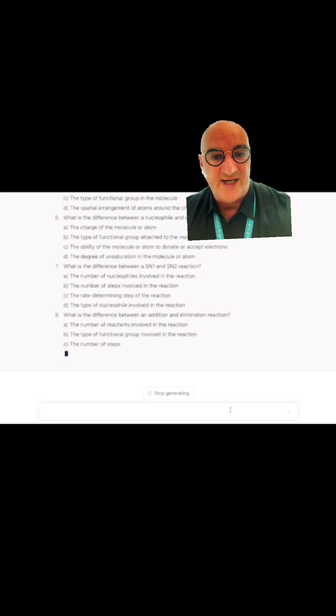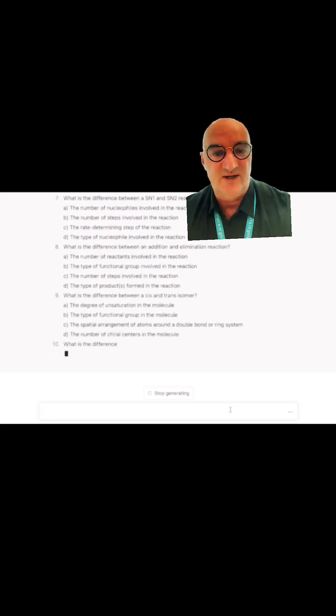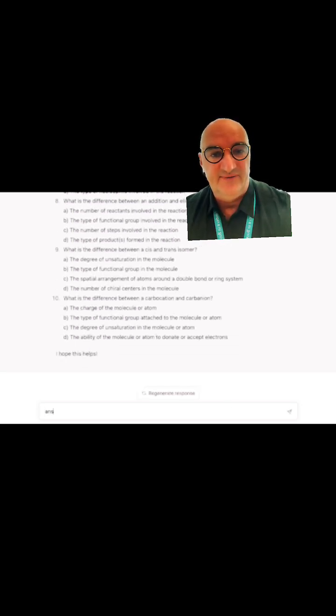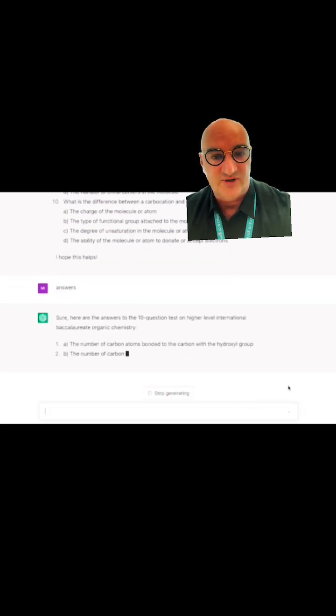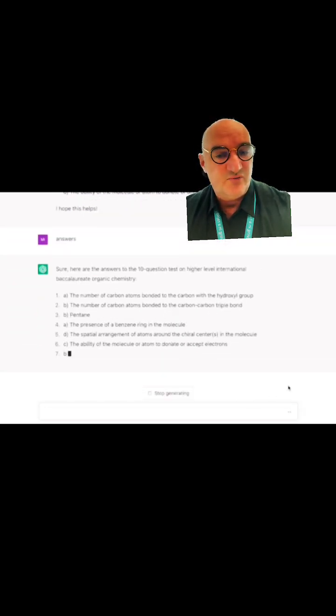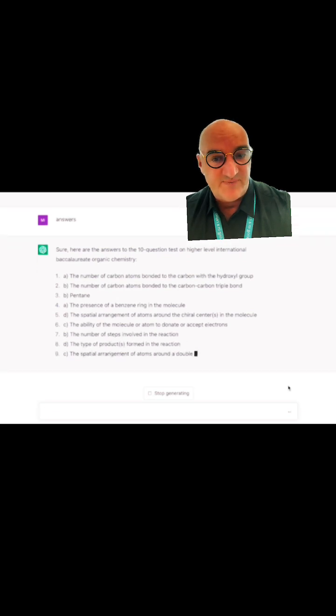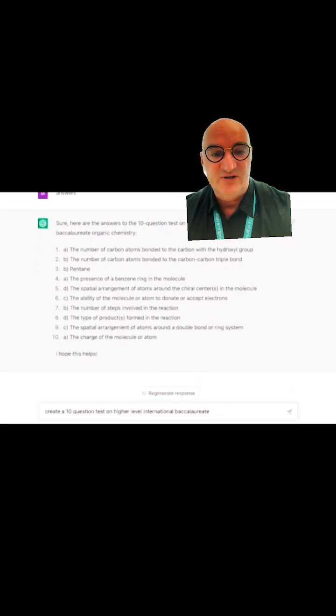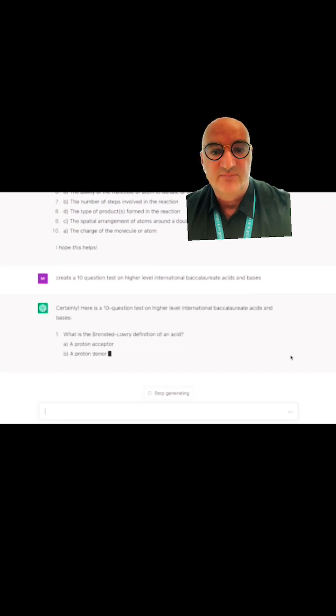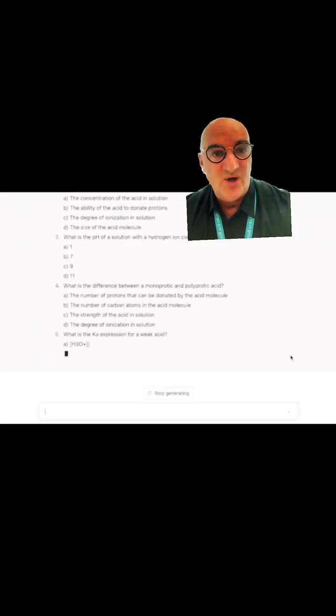I've tried it for organic chemistry. I've tried it for atomic theory at standard and higher level. I would say that this is highly accurate. These questions have not been asked by the IB before, and these are just absolutely fantastic for your own private study and reflection.